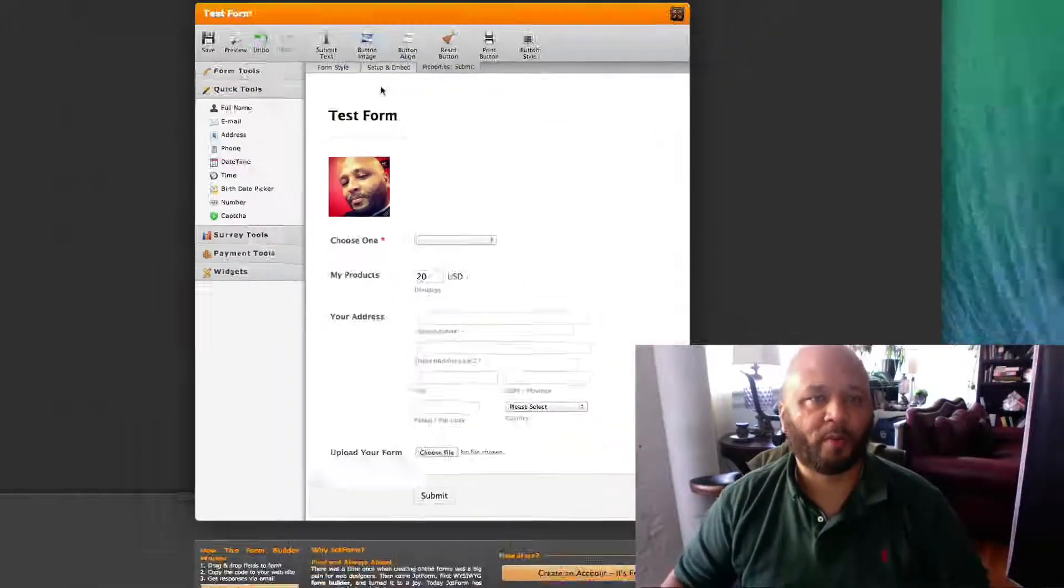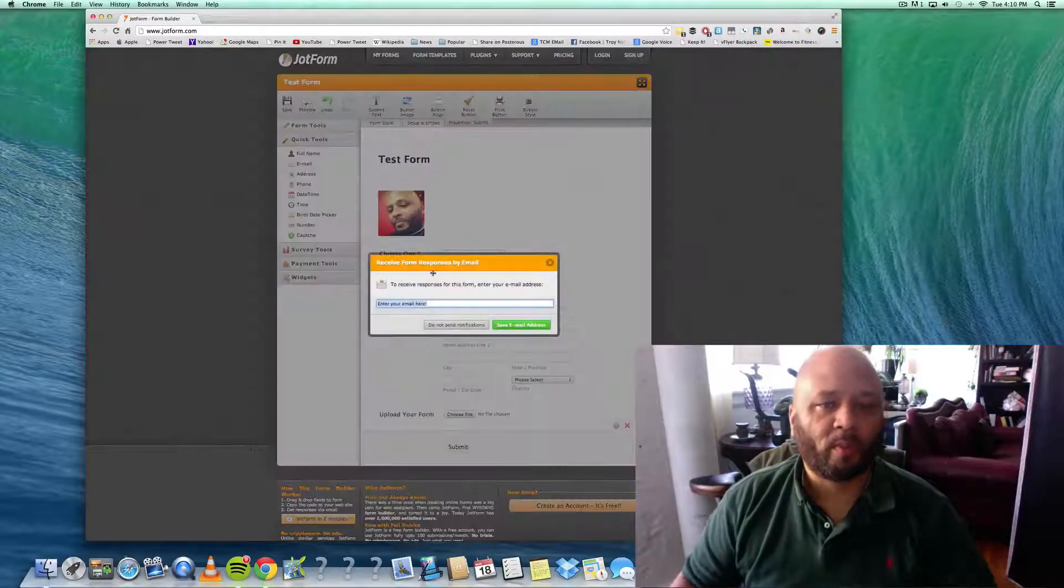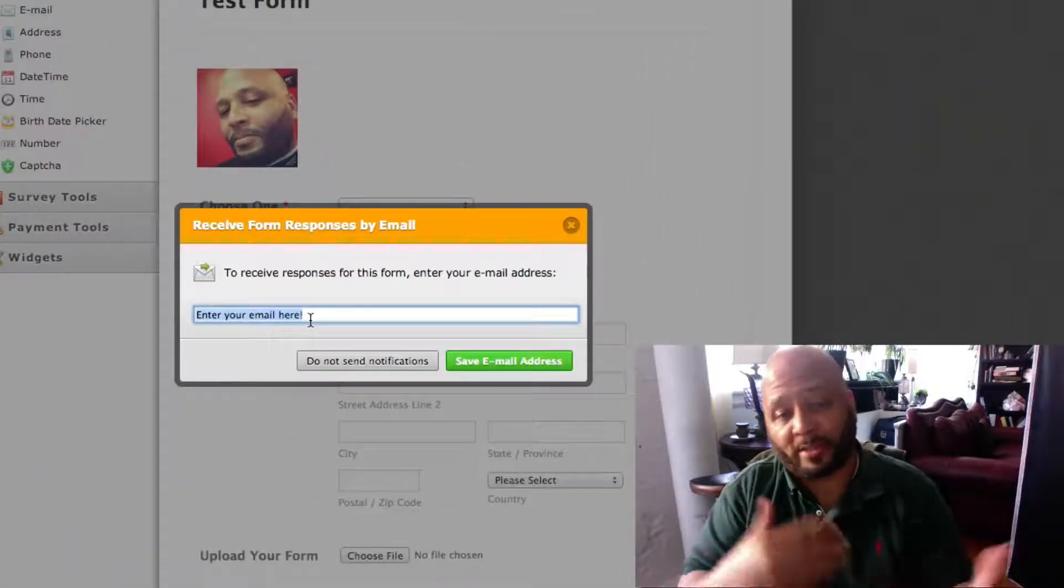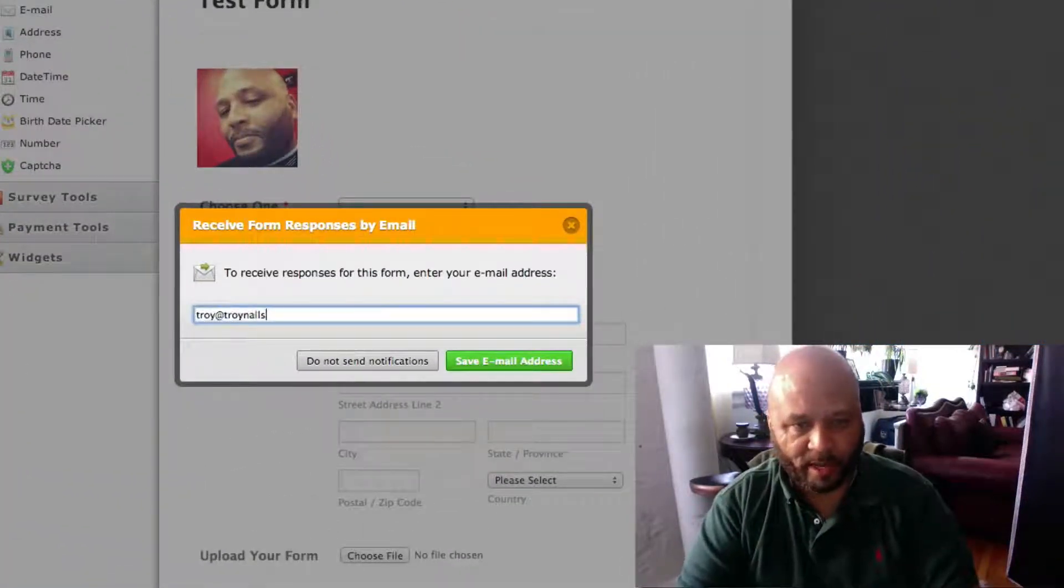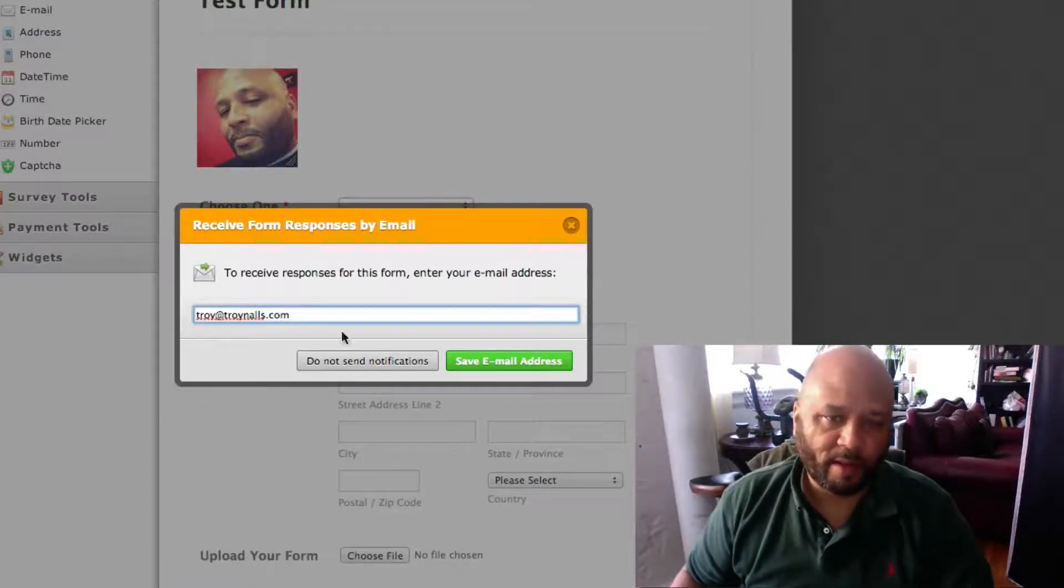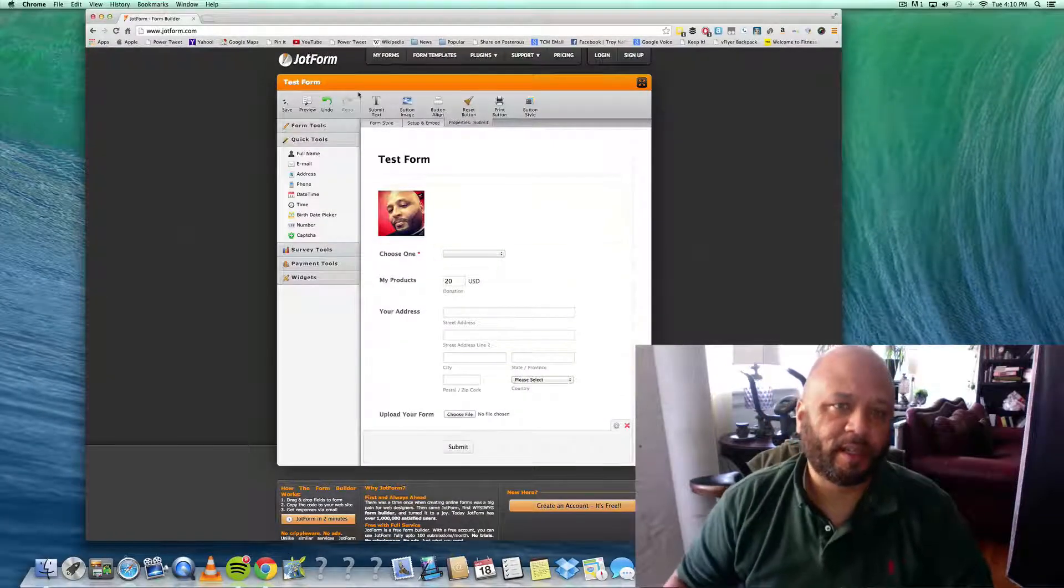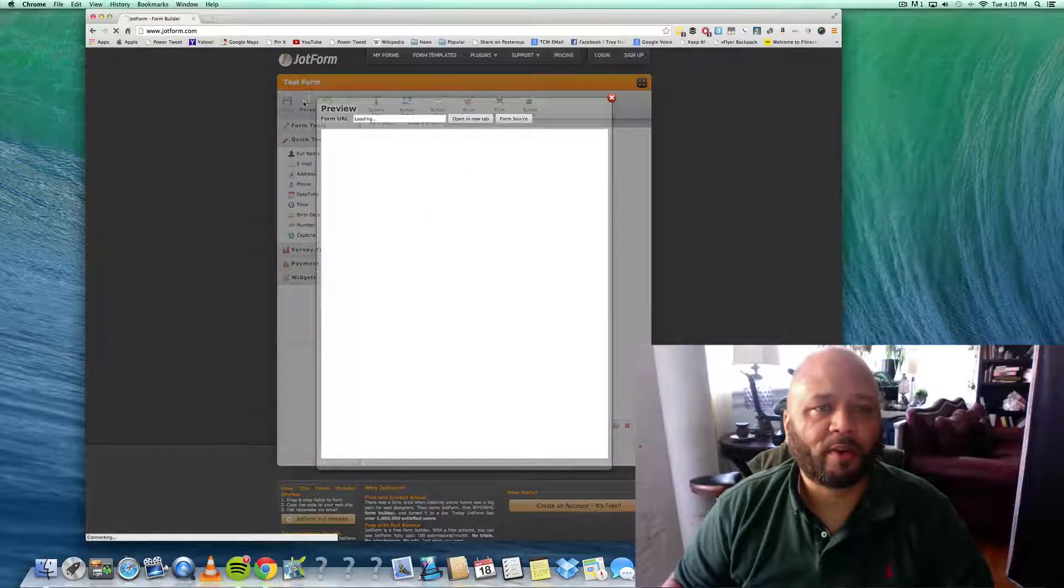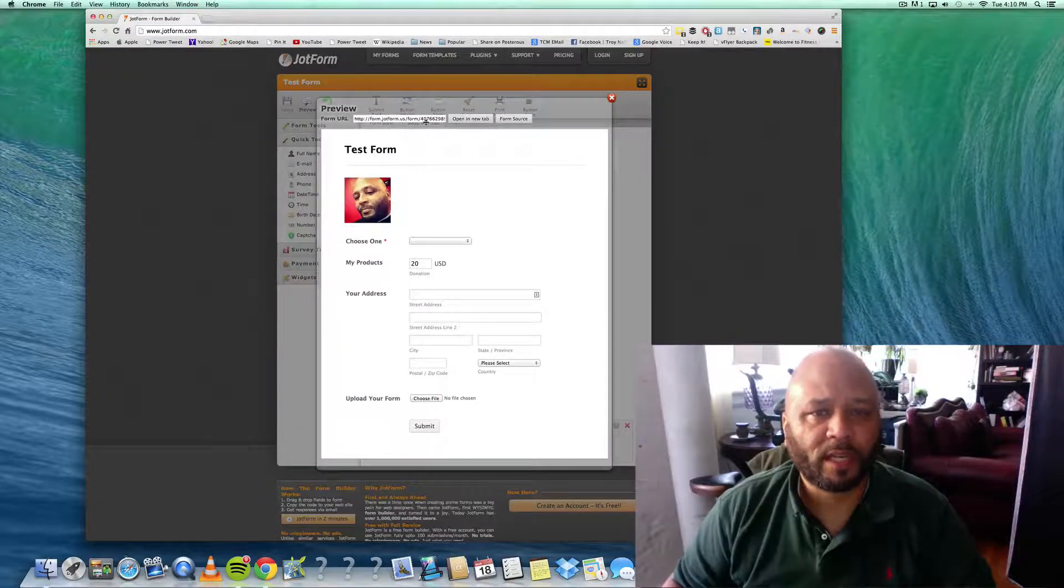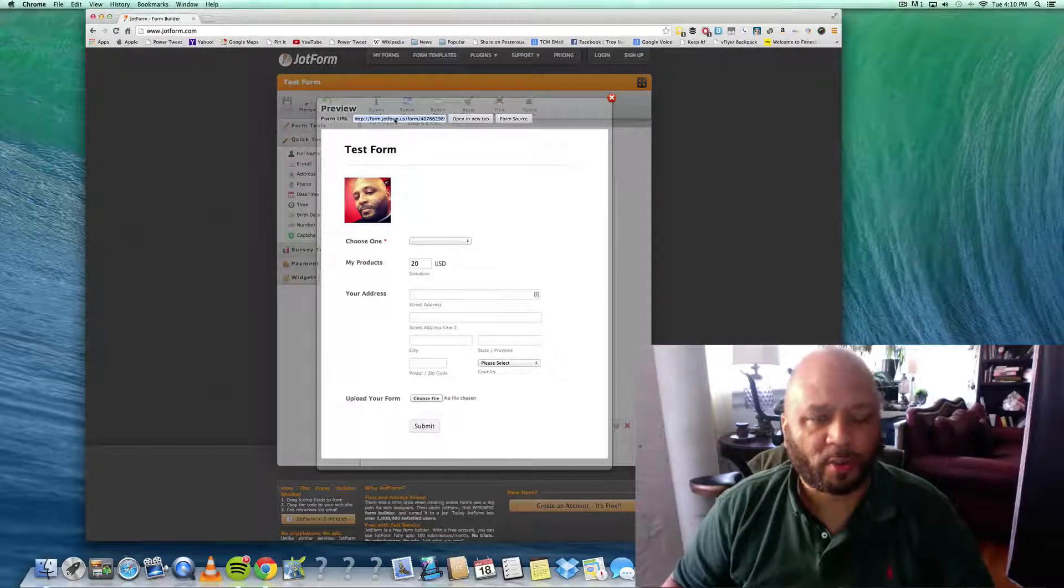Now we have this form, so we're gonna go preview. If you want to get some notifications, I'm gonna put my email address right here. Save - it's done. Preview it.